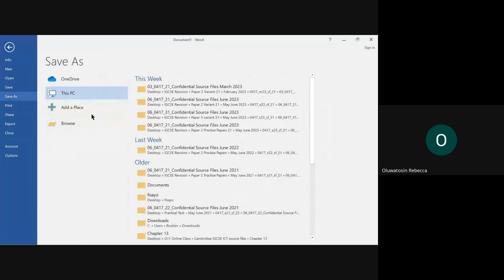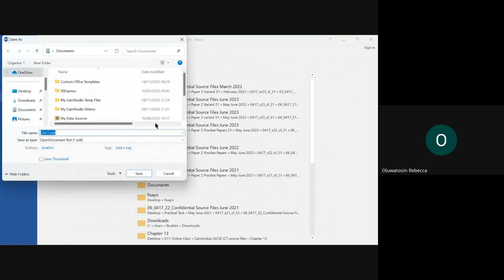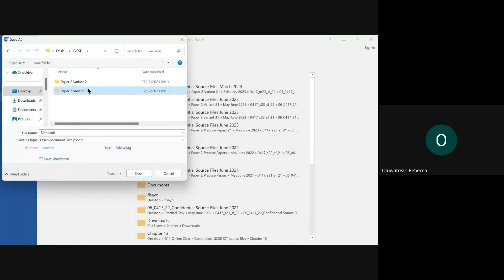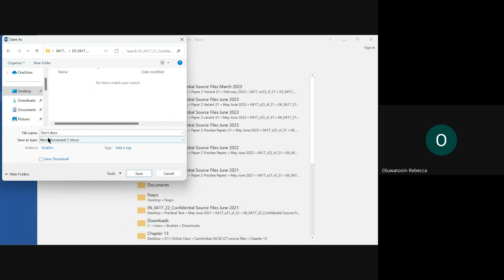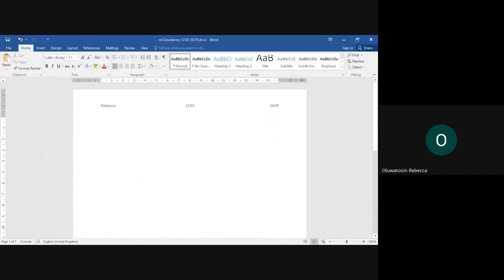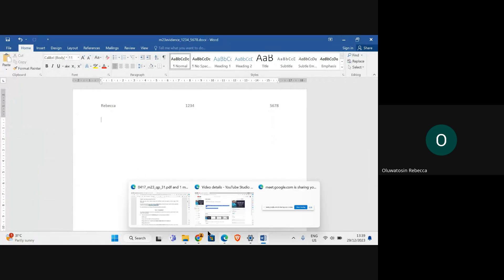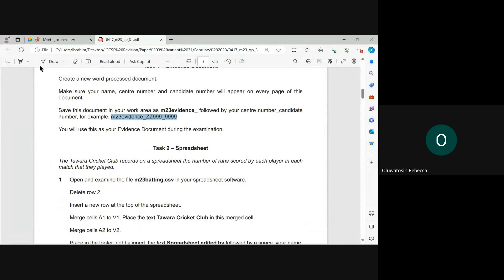Save this document in your work area as M23 evidence, followed by your center number and candidate number. It should be saved like this. Go to file, save as, and save in your work area as a Word document with the name, then center number and candidate number, and save.